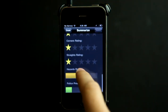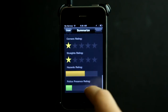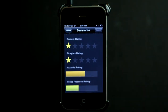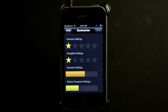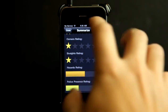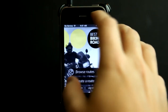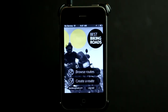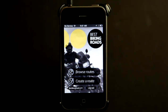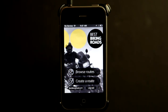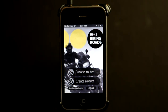You could even set hazard ratings and police presence ratings as well, so that a person knows this is a fun ride but be careful because there are typically police there. Then when you're done, you'd hit submit and it would make that available for everybody else. This app is really easy to use — if you want to find a route, you can browse them; if you want to create a route, you can create them easily and share them with other people. Check out Best Biking Roads in the App Store today.